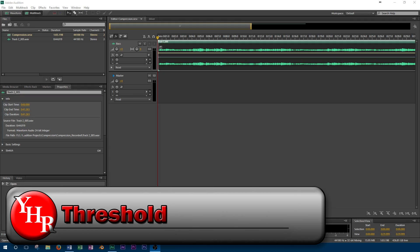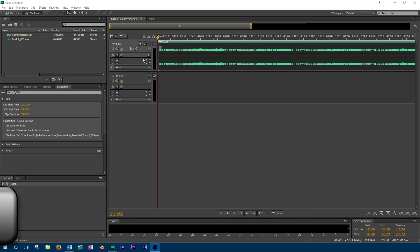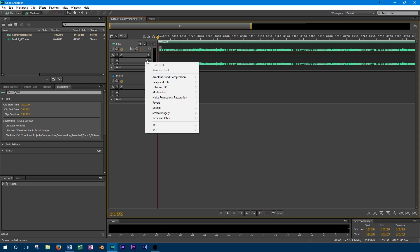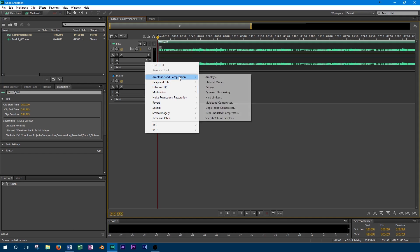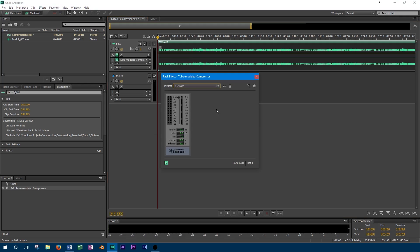When working with compression, the first setting you'll want to adjust is the threshold. Threshold refers to the level of sound that will activate the compressor. Any sound above the threshold will be compressed, while those that are below it will not be affected.